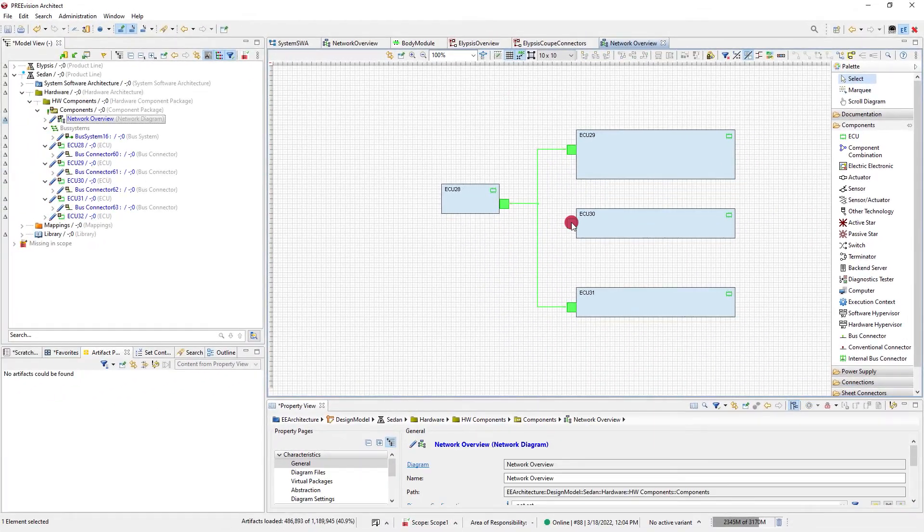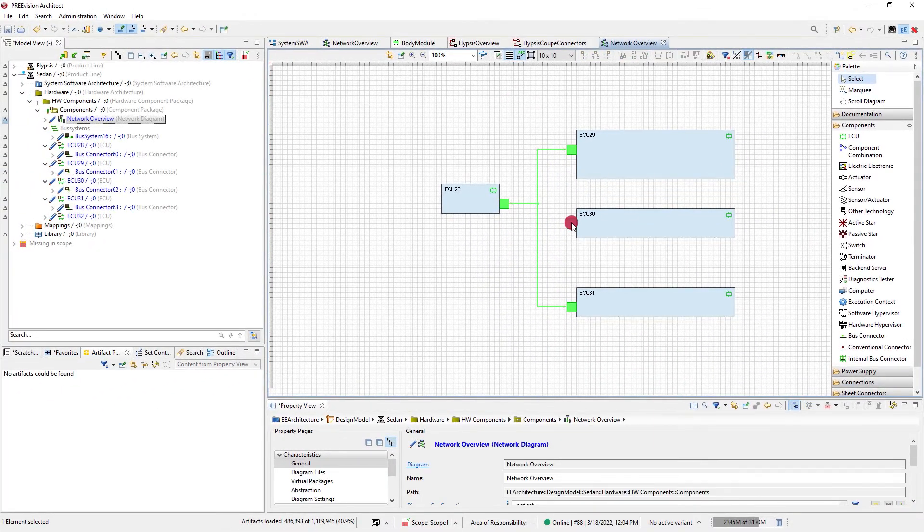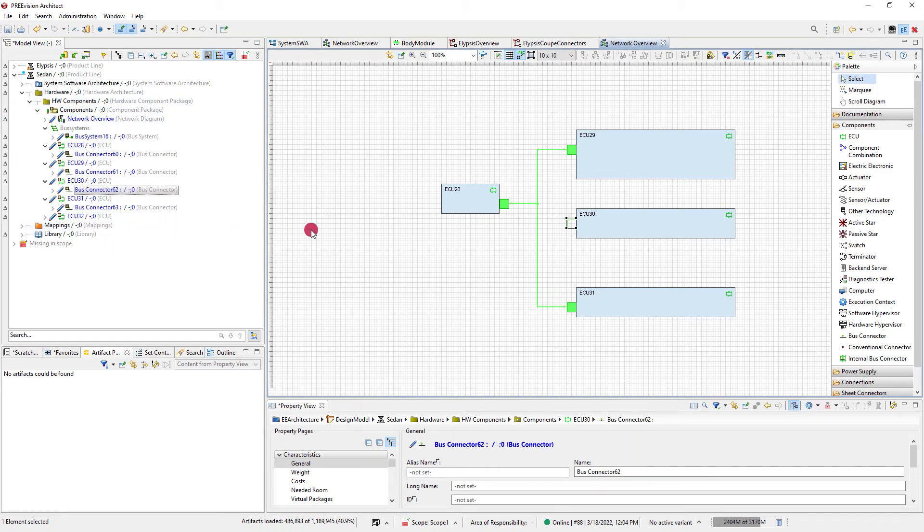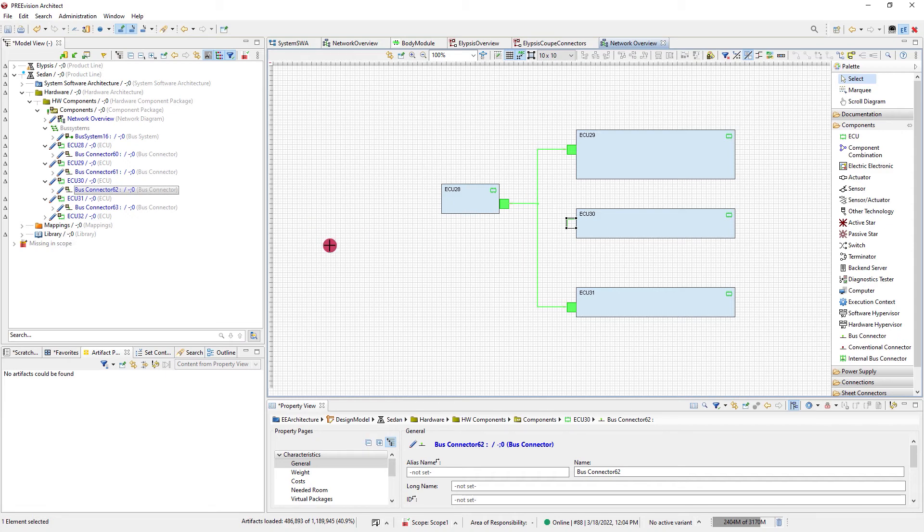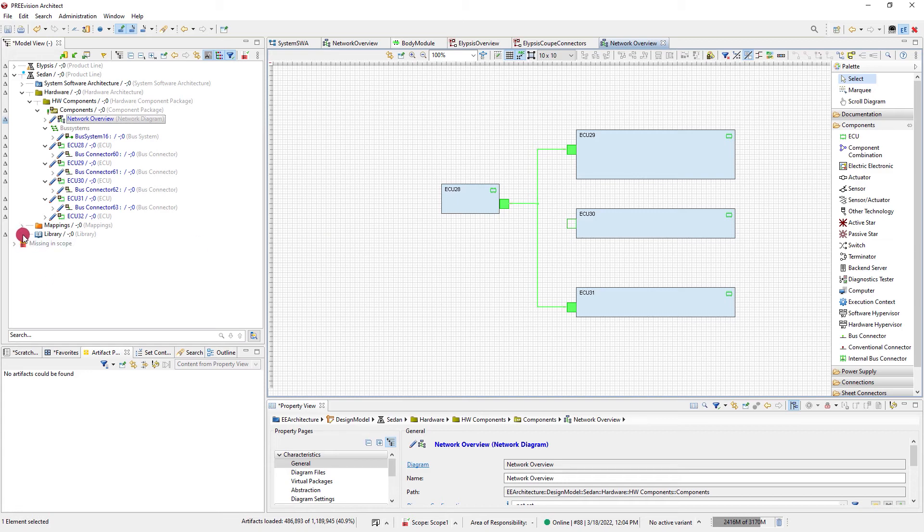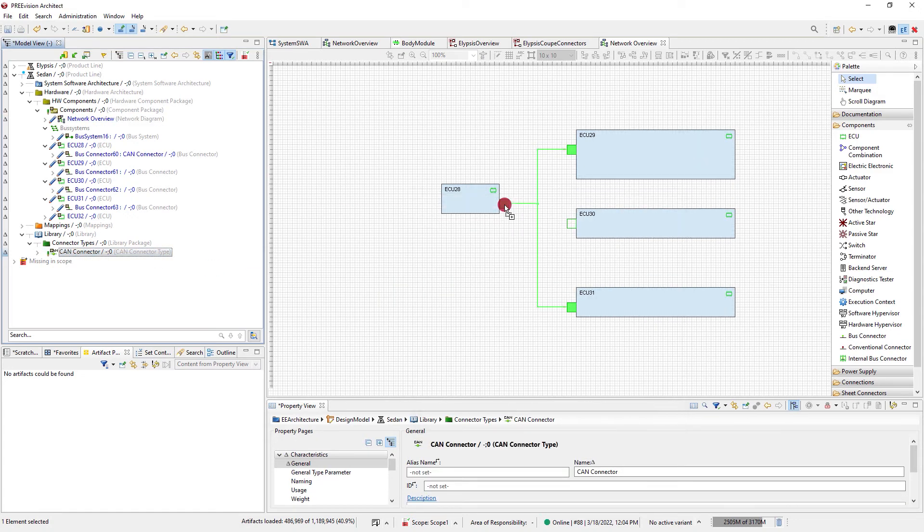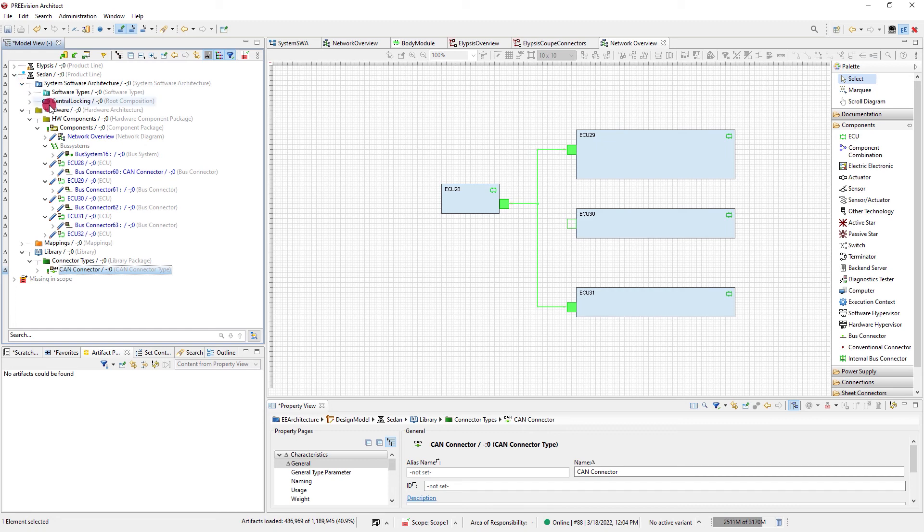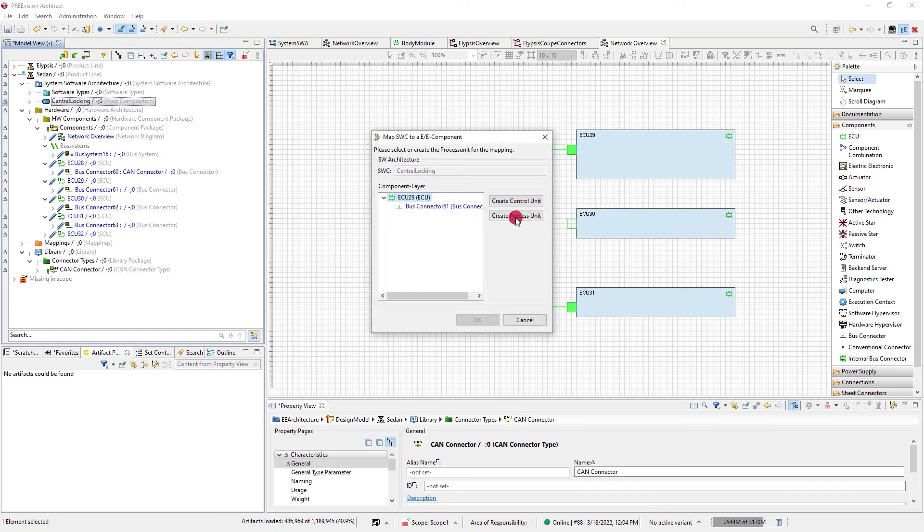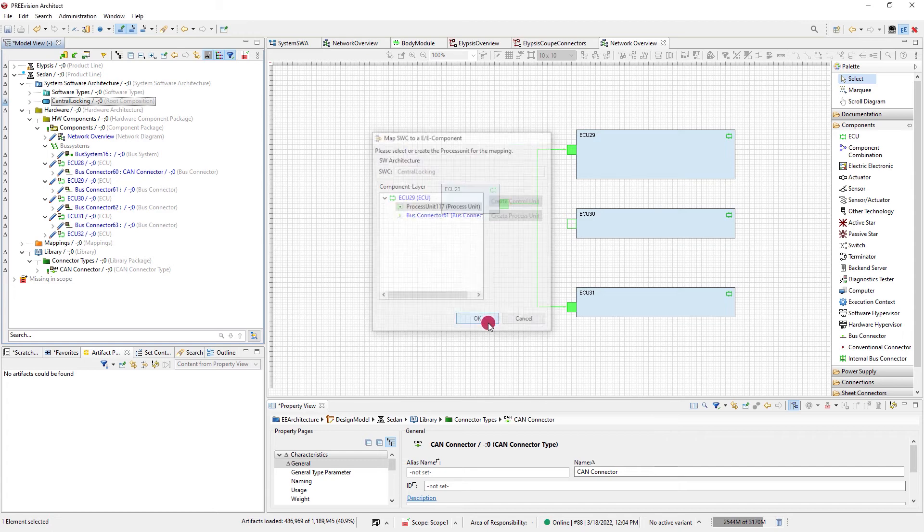You may have noticed that everything we've done until now is happening in the package that contains the diagram. But you can also enrich the diagram by relating or referencing artifacts that exist outside this context. For example, you can assign a bus connector type to the bus connectors simply by drag and drop. Or you can map a software composition to an ECU. And again, PreVision helps you by creating an additional artifact you need for the mapping.